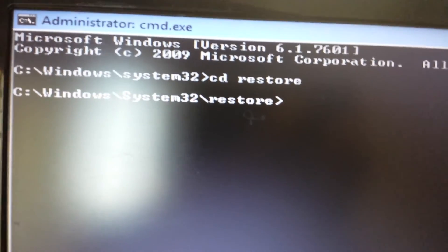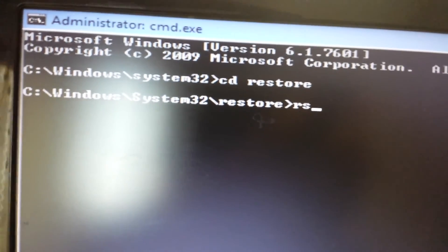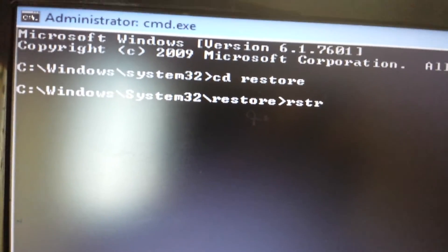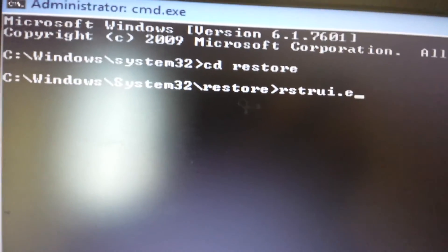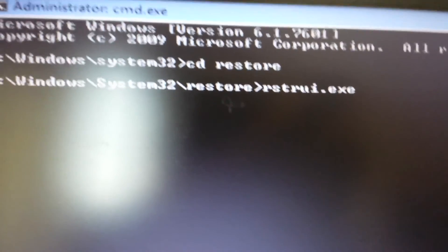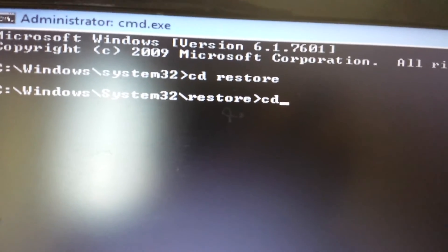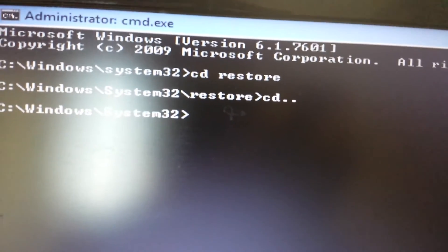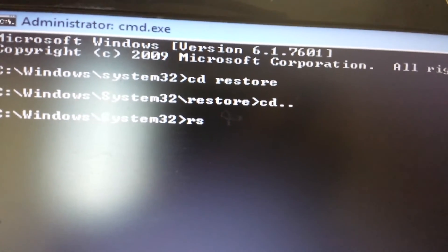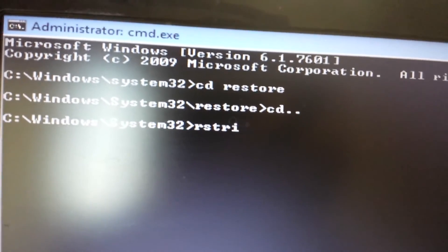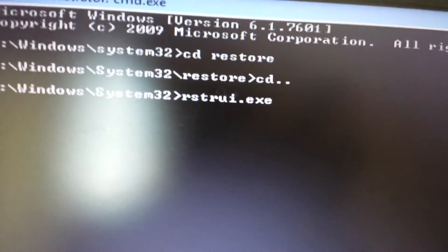From there, you type in that exe file and push enter. But for me, I have Windows 7, so let me move back up a directory and just type in rstrui.exe, then push enter.